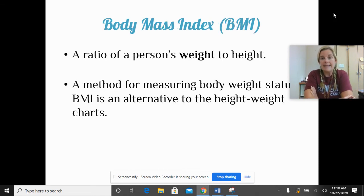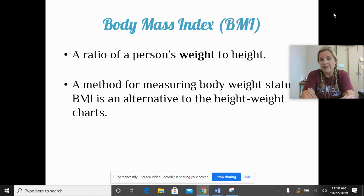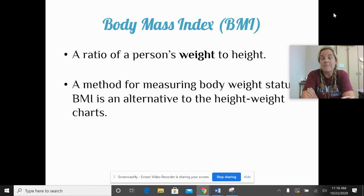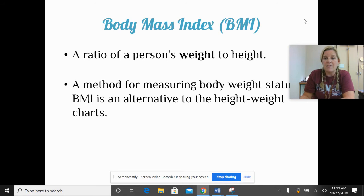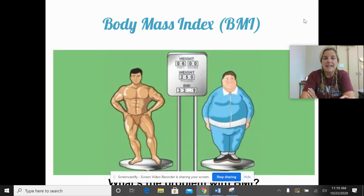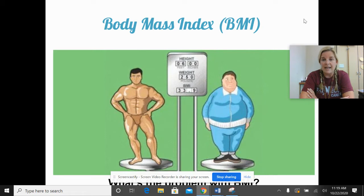Body mass index is another tool — another way to figure out if a person is at a healthy weight. It's a calculation, a ratio of a person's height to weight. There are many BMI calculators out there. It's an alternative to looking at a standard height-weight chart or a number on a scale. If you look at these two gentlemen, the scale says they weigh the same and they are the same height, so they will have the exact same BMI.